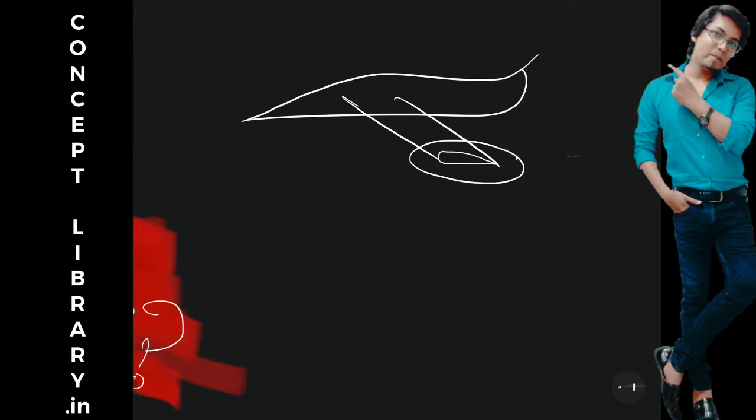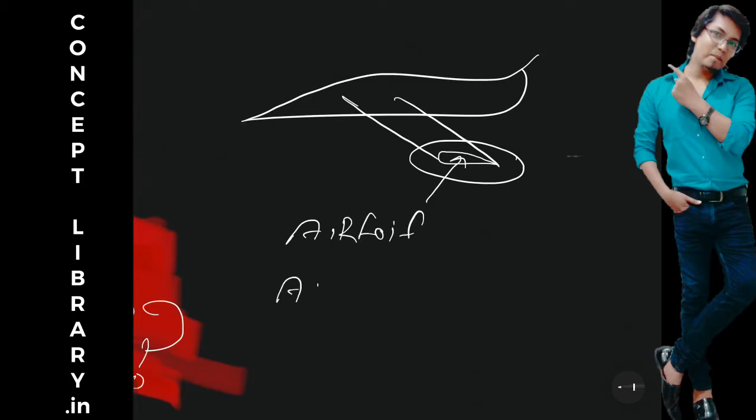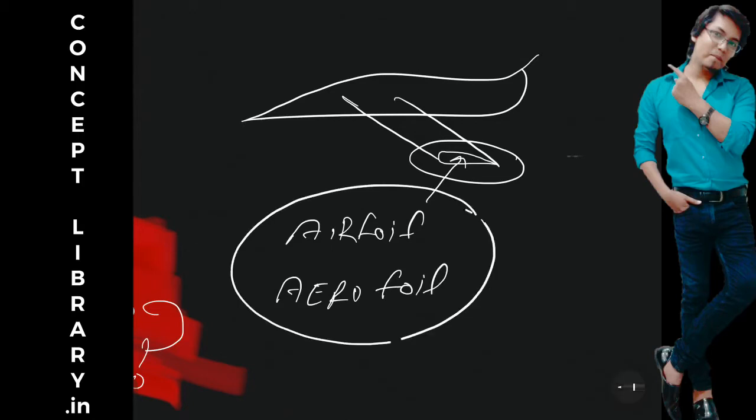So this particular shape in aerodynamics is called as aerofoil shape. Airfoil, sometimes it can be aerofoil. So this shape is known as aerofoil.